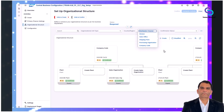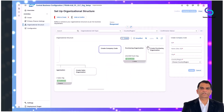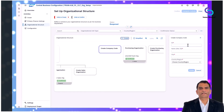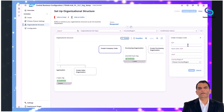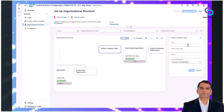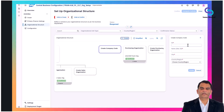Clicking on plus create initiates the definition process, prompting you to enter essential details like code and name, country or region, and additional attributes depending on the unit — for example, currency, address, and tax settings.